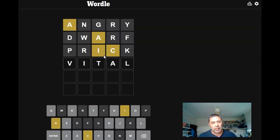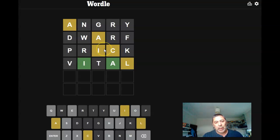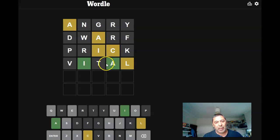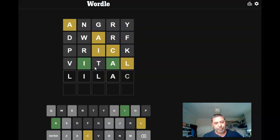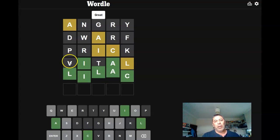That would fit in. Oh right, so you've got an L and a C. Right, lilac. Lilac it is, there we go